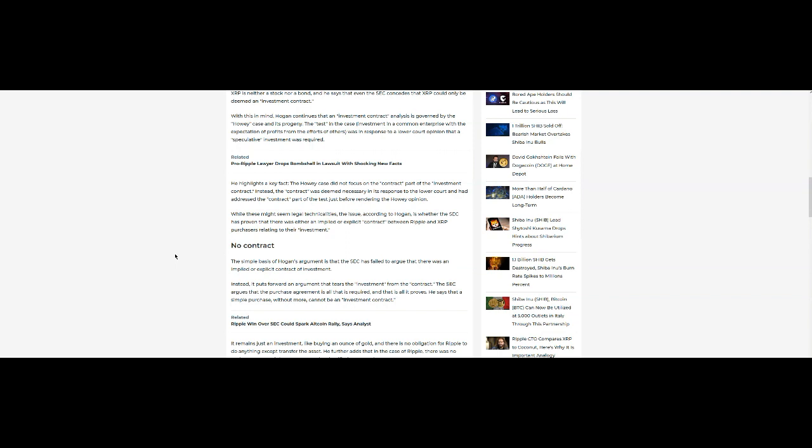Even if Ripple had said one of their plans was to increase the value of XRP, that still does not constitute a contract between them and us. They can say a lot of things, but until something is explicitly understood between the buyer and seller, then there is no contract. Now, I'm no attorney, but it seems pretty simple to me.